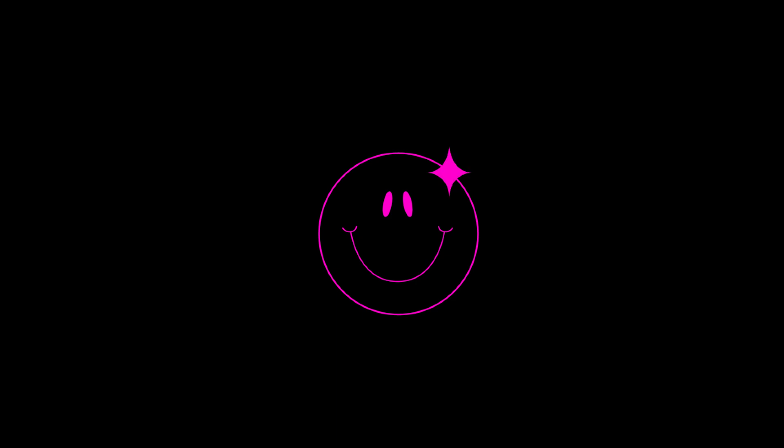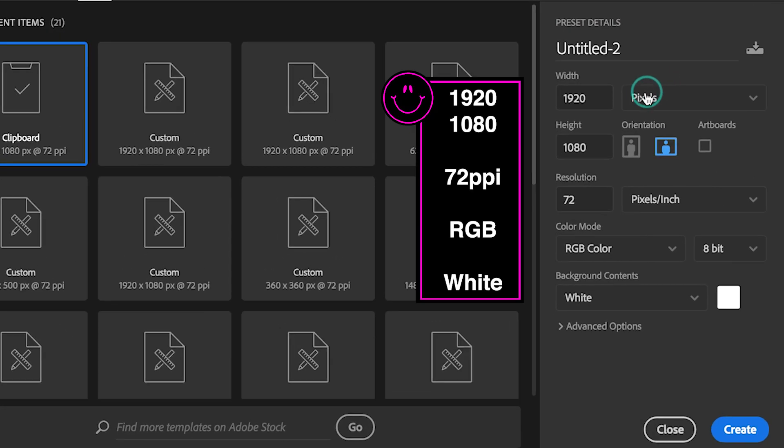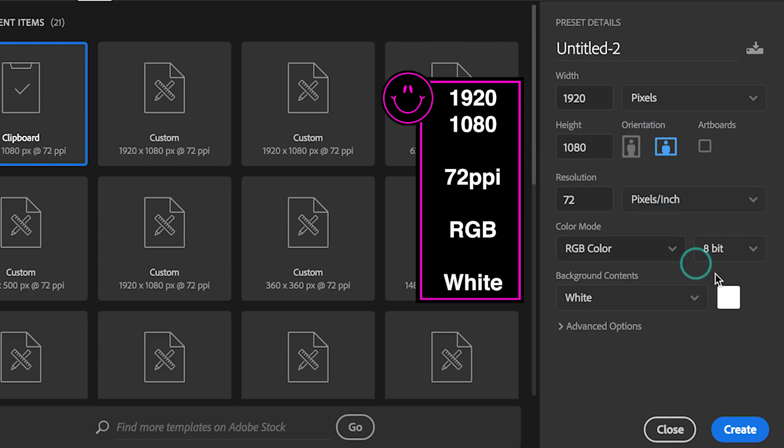Okay then, let's get started. Make the width 1920 and height 1080 pixels. The resolution is 72, RGB color mode, white for background color.